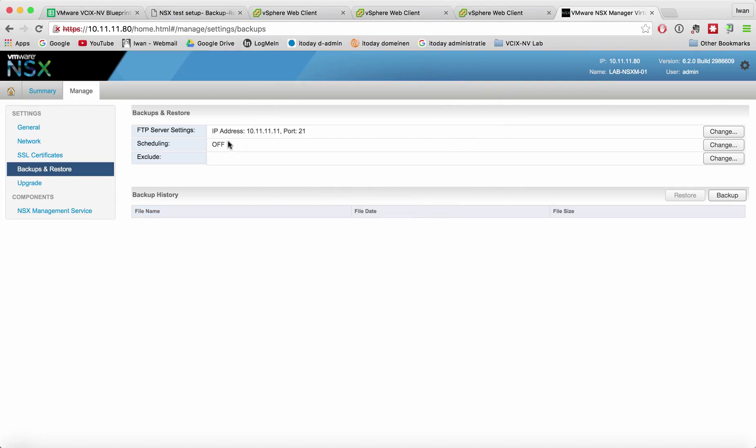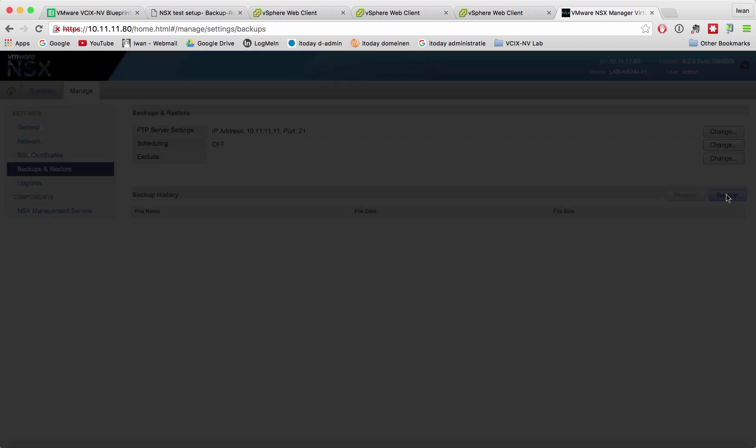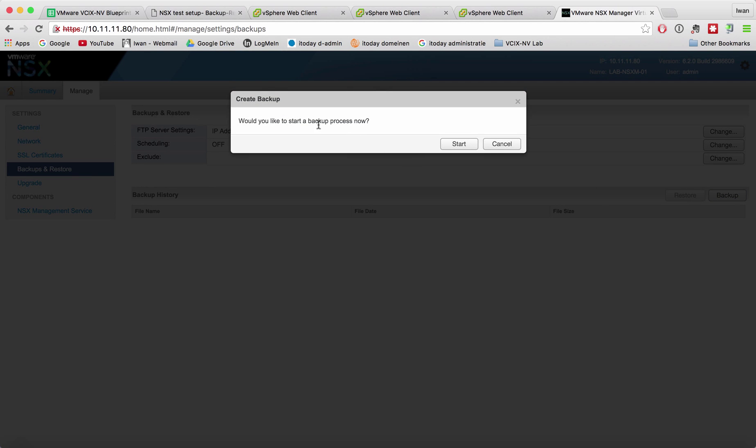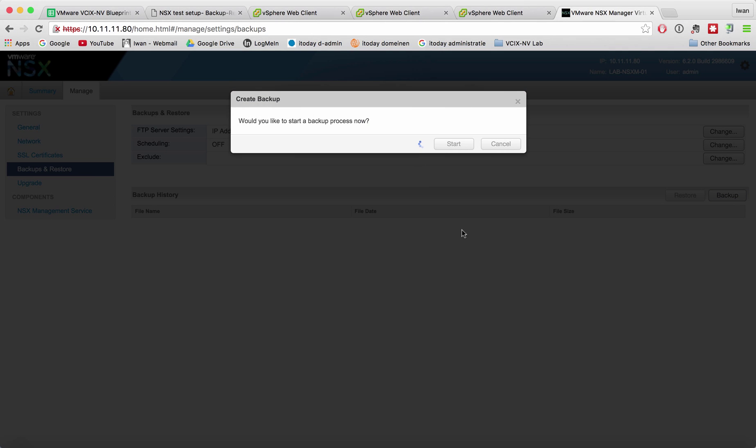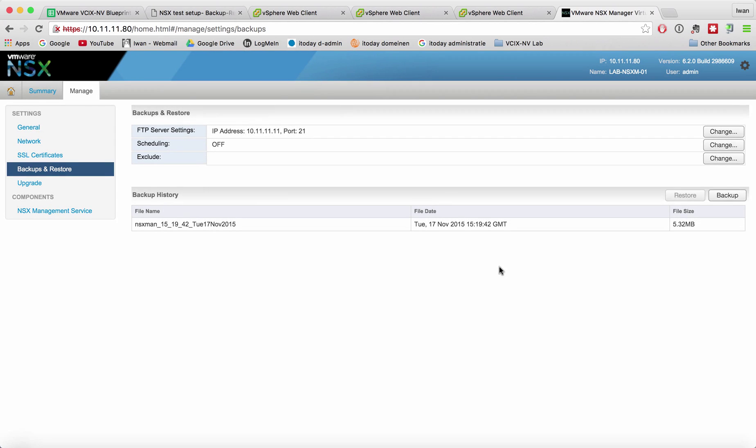And there you go, it's set. So let's do a backup manually. Click backup, would you like to start the backup, yes, and see what happens. It now tells me that it has a backup in the backup history.